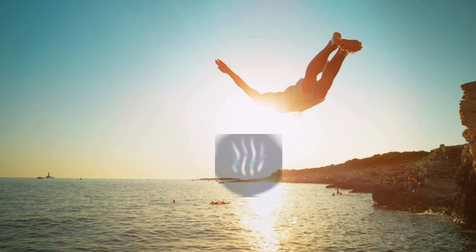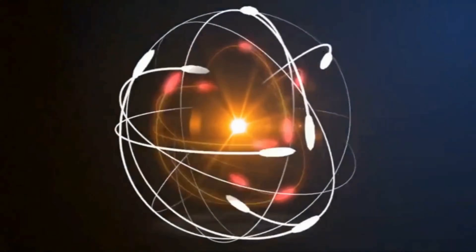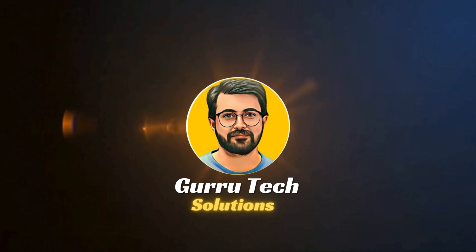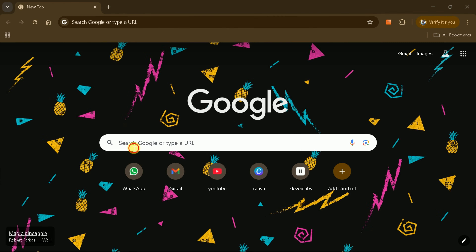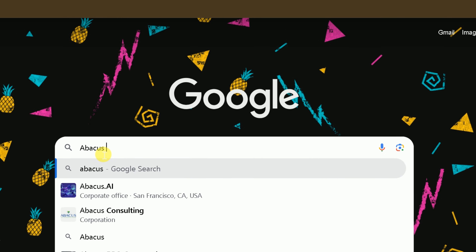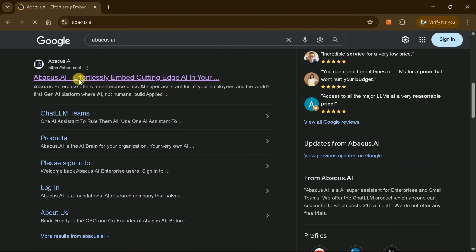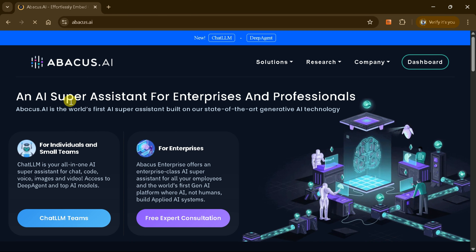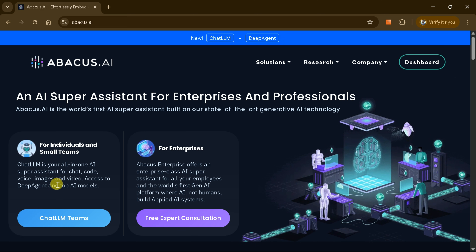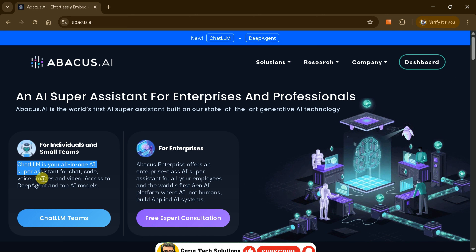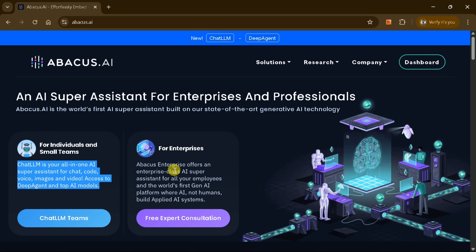What if you could generate stunning images, craft content, and even create videos instantly all from one dashboard? Let's dive in to explore the tool. This is Purveze Durrani and you are watching Guru Tech Solutions. Open your preferred browser and type Abacus AI into the search bar. Click the top result to arrive at Abacus AI's official homepage — a single gateway to every AI capability you could ever need. Abacus AI is designed as a supercharged assistant for enterprises and professional teams, but it's just as accessible for individuals and small groups.